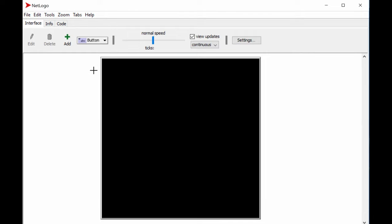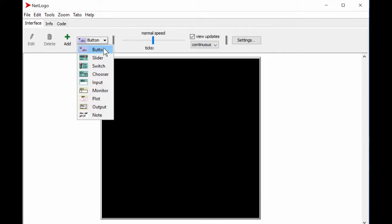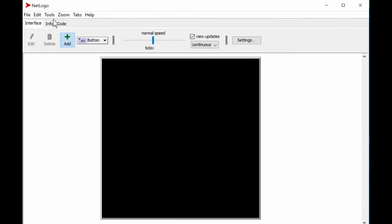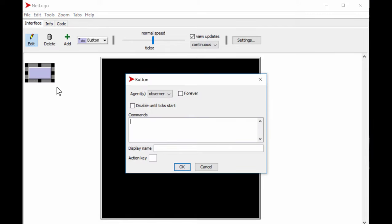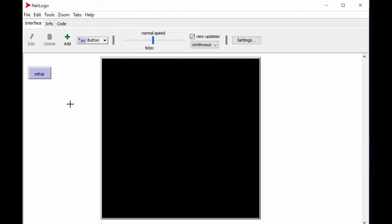We don't have any button to run the code yet, so let's create one. Go to buttons, create a button, place it, and call it 'setup.' Press OK and now we have a setup button. If we press it, it creates a triangle — in NetLogo everything is a turtle, represented as a small triangle. Every agent is called a turtle.